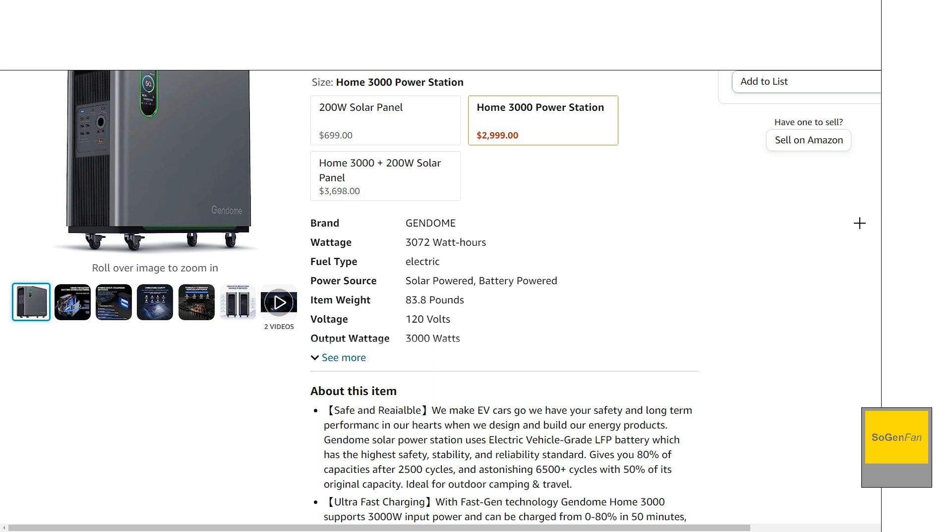And then the last thing you probably want to know the weight, 84 pounds. So yes, that's kind of expected. It's not at least it's not crazy. It's not a hundred pounds or more. So it is, would be manageable, especially with two people.